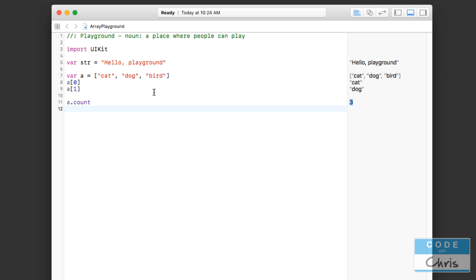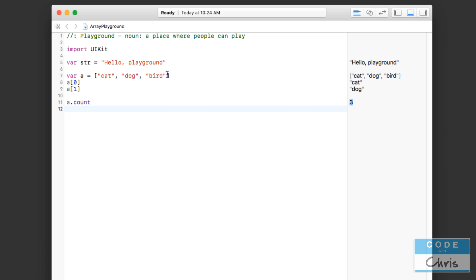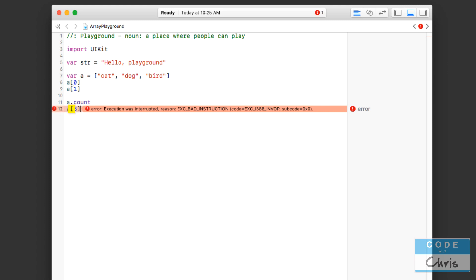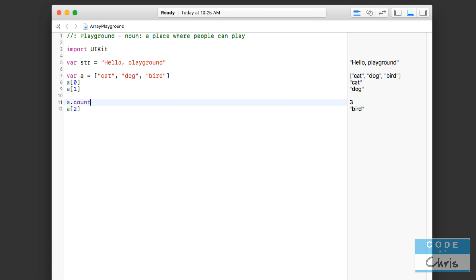Remember that it's zero-based, so it tells you there are three items but the last item is actually at index two. When I was just starting to program I would often try to access index three thinking there were three items, but you can see that causes an error. If you wanted to access the last one, it would actually be count minus one — that gets you the last item.